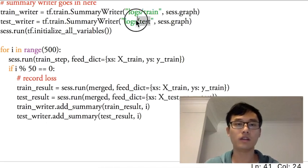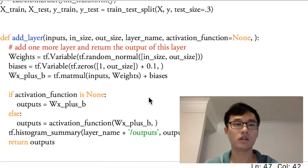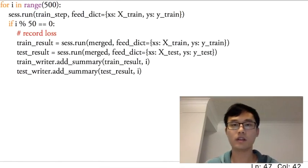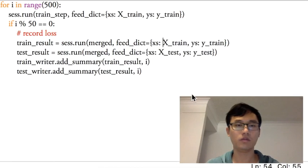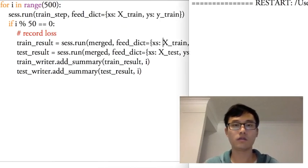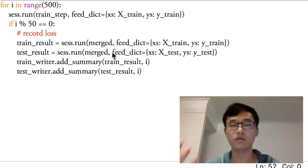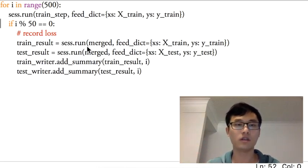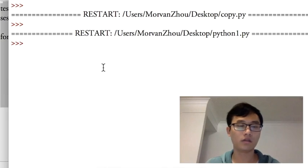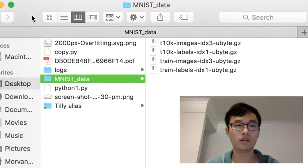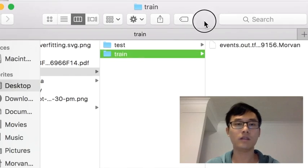I think that covers the setup, and I can run this. But first I need to delete the existing logs folder to avoid duplicating results. For this first run, we're doing nothing to reduce the overfitting problem — we're just showing what overfitting looks like using this code. Later on we'll show the dropout method. After running, you'll see a logs folder with test data and training data subfolders.